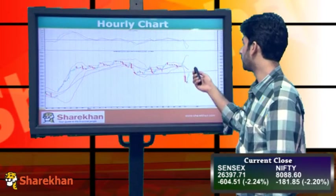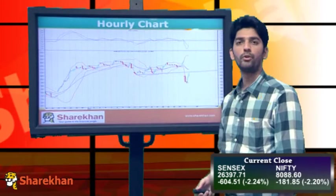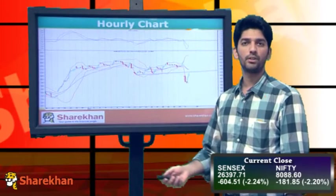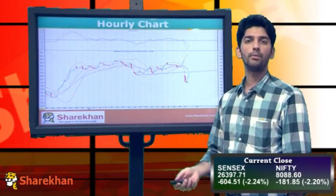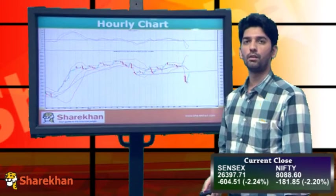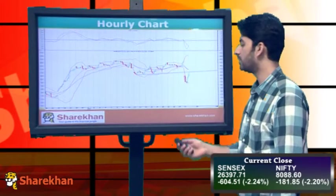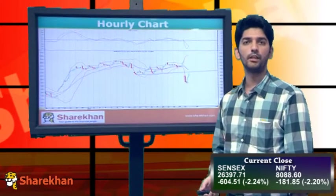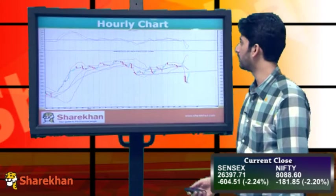Even the 61.8% retracement mark and crucial hourly moving averages are coinciding near 8165. So that will be the crucial hurdle from an immediate perspective, from where we can see the next round of selling which can push Nifty down once again.